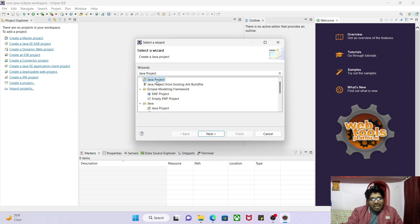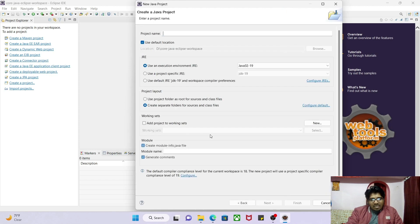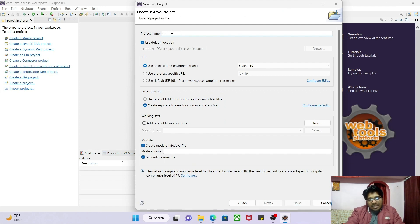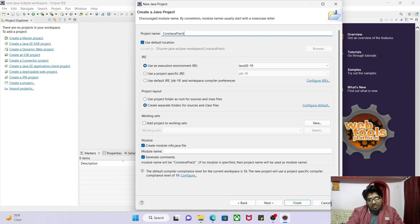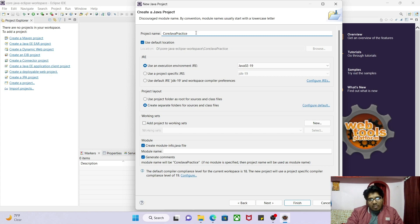Select Java Project and click Next. Now give a name to your project — I will write something like 'Core Java Practice' or 'Core Java Practice One'. You can give any name you like.